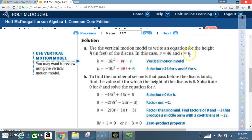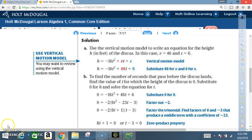Solution for part a: use the vertical motion model to write an equation for the height h in feet of the discus. V equals 46 and s equals 6. Using the vertical motion model: h equals negative 16t squared plus vt plus s. So h equals negative 16t squared plus 46t plus 6. That's part a — simply plug in to get the vertical motion model.